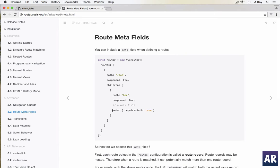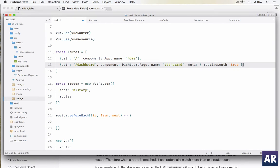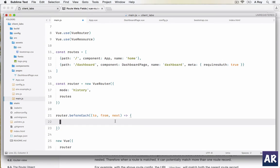I'll use this requires auth meta field. I'll copy this and add it here. The basic idea is any route which should be authenticated to access - I mean the user should be authenticated to access that route - I will add this meta information.